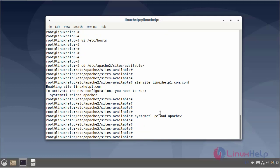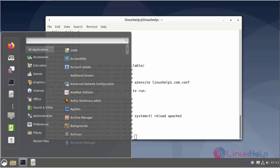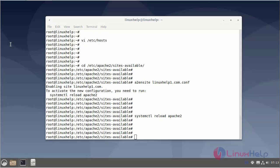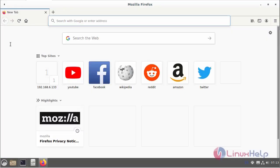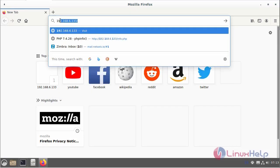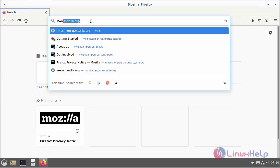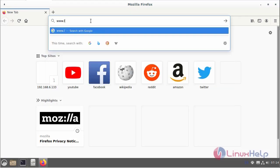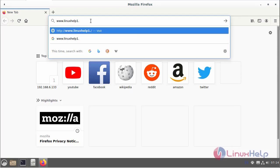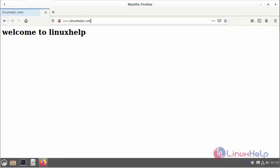Next open the browser and ping the domain in browser. Now open the domain. Next reconfigure the virtual host.